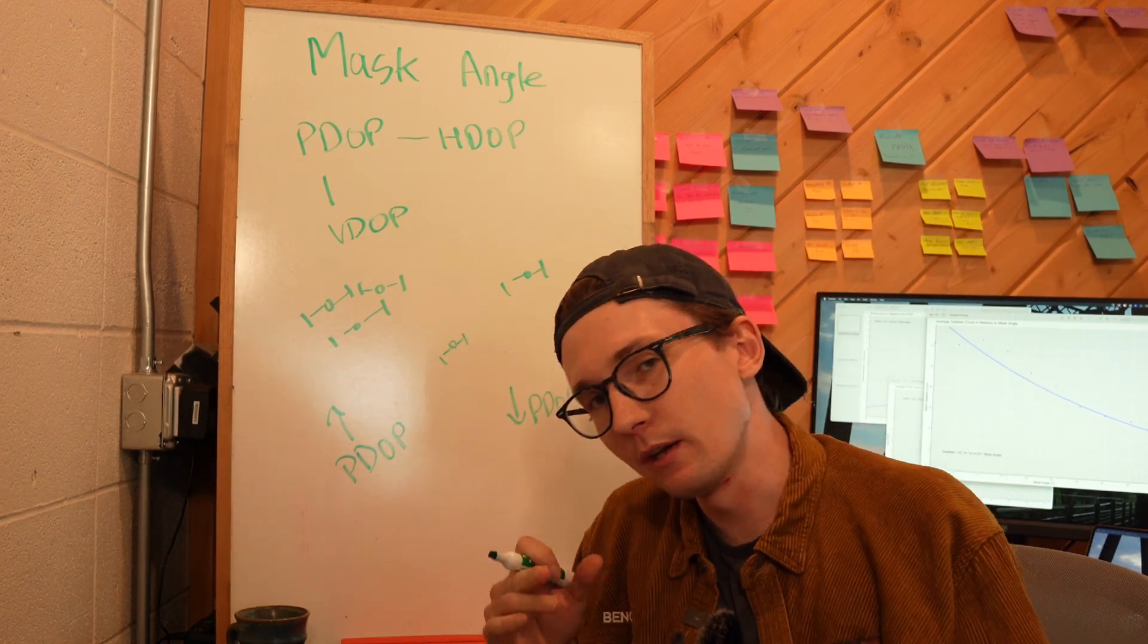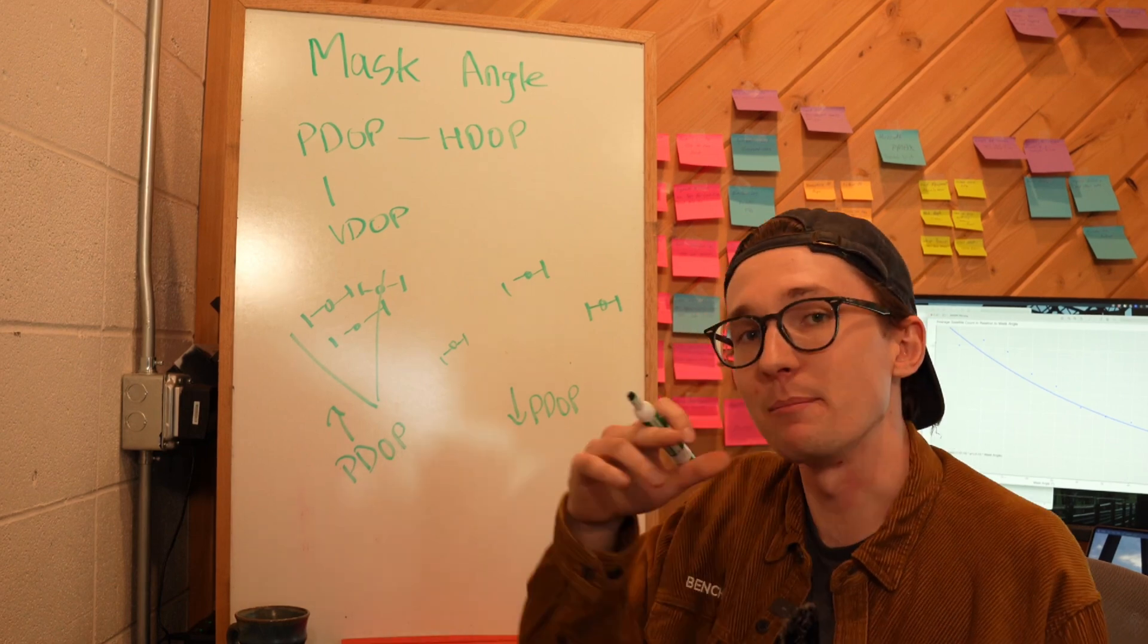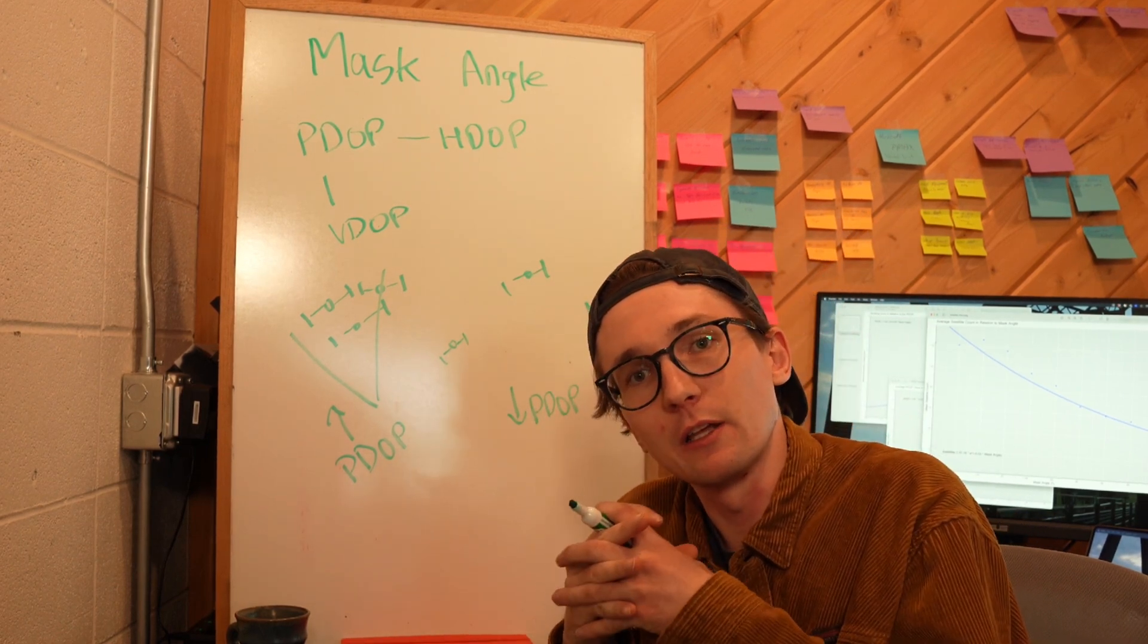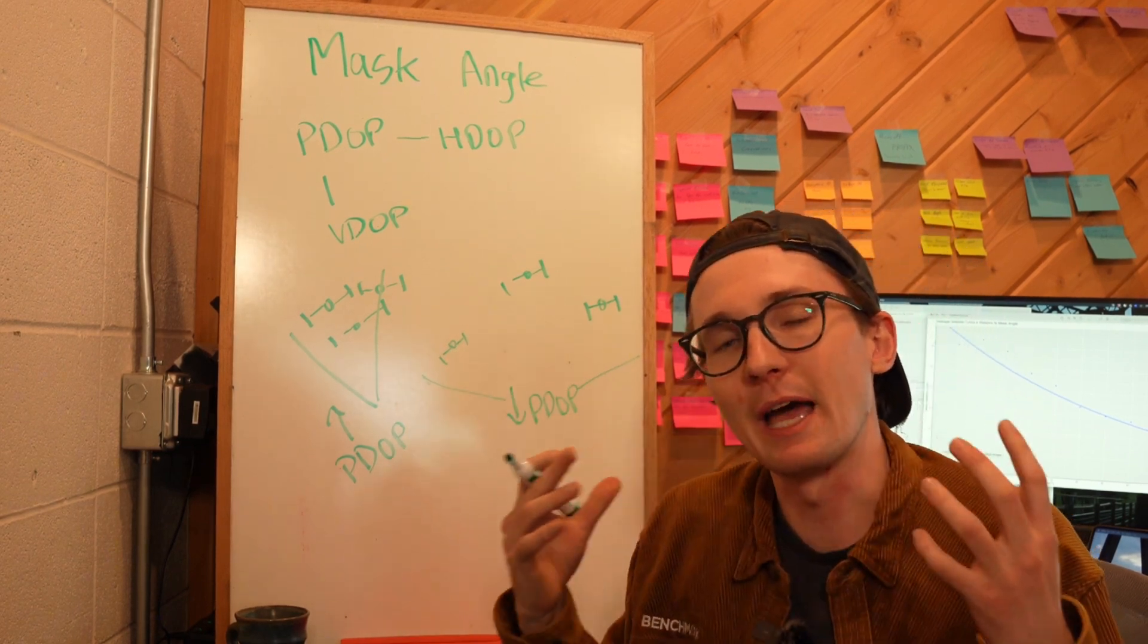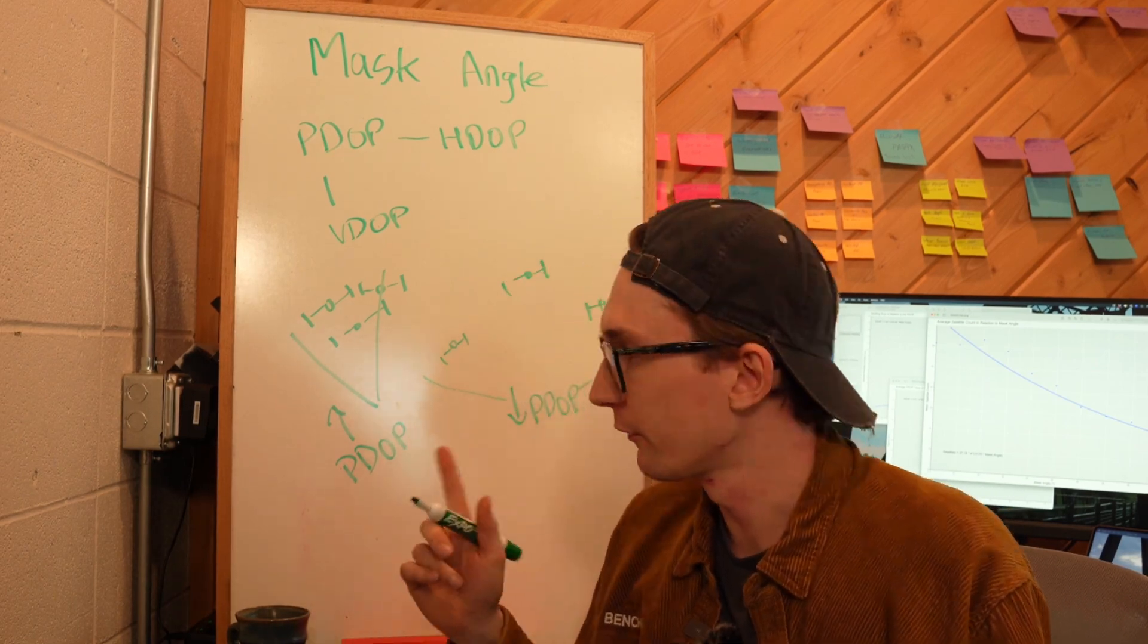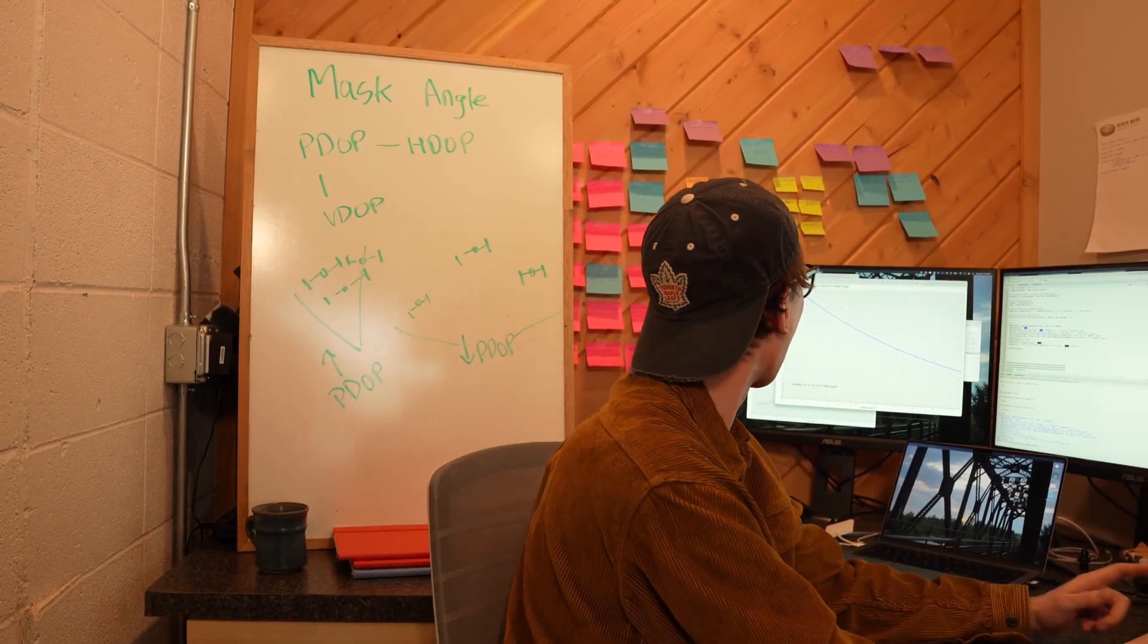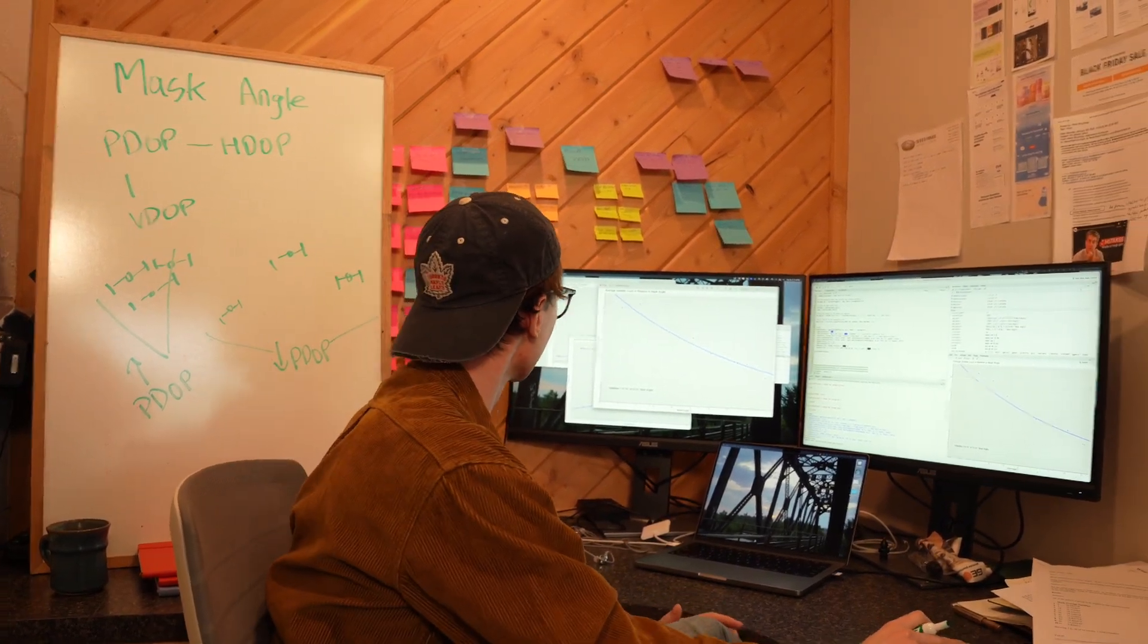For those of you that have clued in, if my mask angle is very narrow, I'm going to have a high PDOP value because the only available satellites are all clustered very close together. If I have a low mask angle like 5 or 10 degrees, I'm going to be able to access more satellites that are more spread out and I'm going to get a better result. So with that in mind, let's look and see how our PDOP value is affected with our mask angle here.